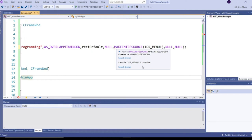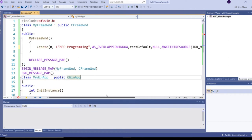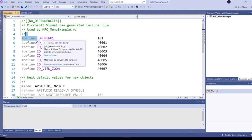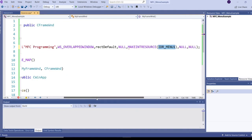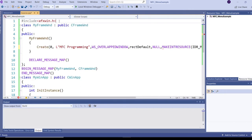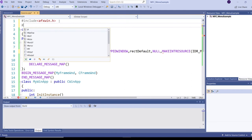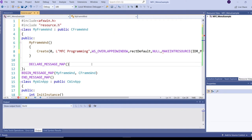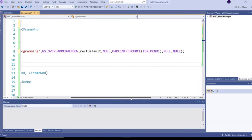There's an error showing that IDR_MENU1 is undefined. This ID is stored in the header file resource.h, which is created when we create a menu via the resource editor. So we need to include resource.h in our program. Now that error has gone, and I'm building the solution.